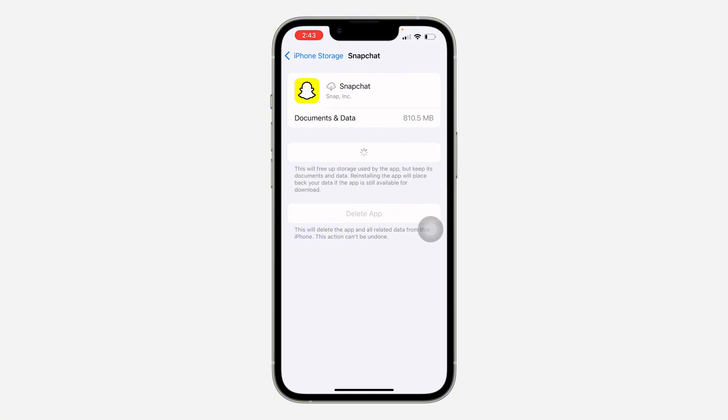Once you're done offloading it, click on Reinstall and all the issues will now be fixed. Also, if you found this video helpful, smash the like button and subscribe.